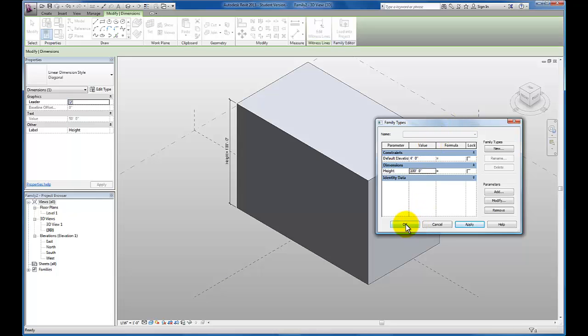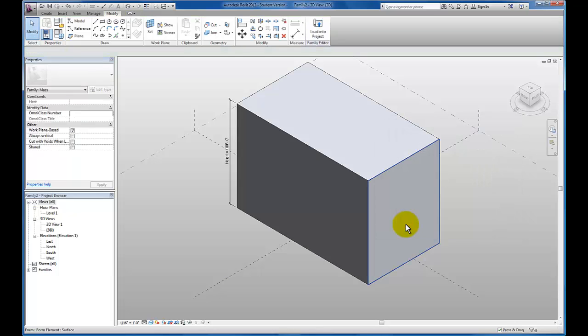So this verifies that our parameter is in fact working. You do want to get accustomed to flexing these parameters that you establish so that you can verify which parameters are in fact working for you.